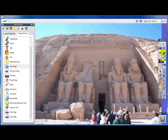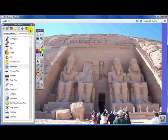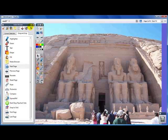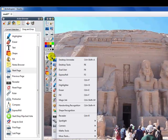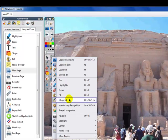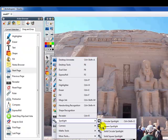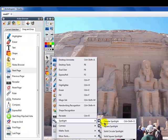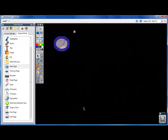If you've used Active Studio or Active Primary, we've seen the Spotlight tool before. Active Inspire has made it a little bit easier to edit and a little bit easier to get to. So if we go to our tools, we go to Spotlight, you'll see that we have an option for a circular spotlight, a square spotlight, or the reverse of both. We're going to start with our circular spotlight.